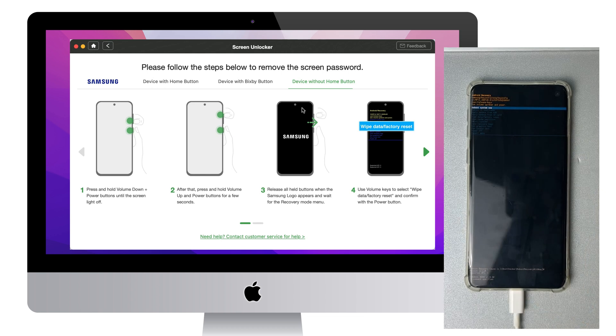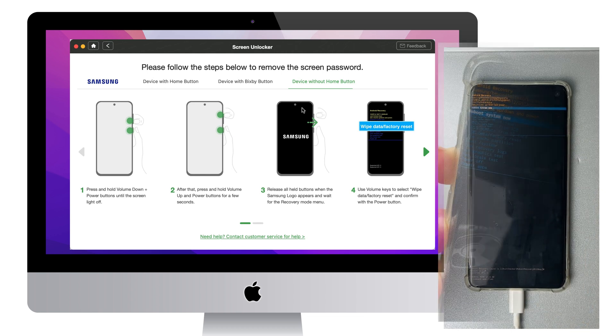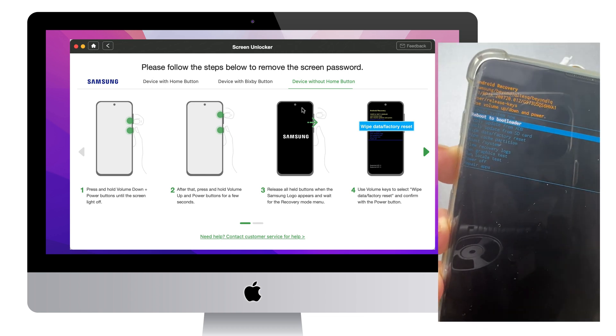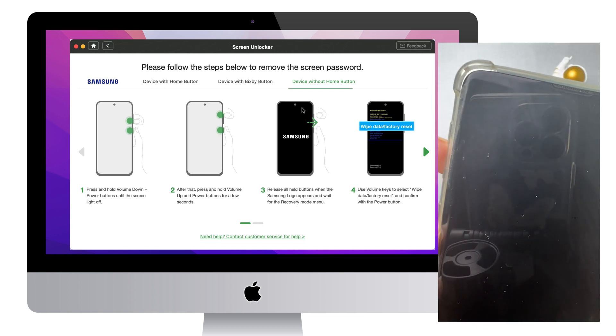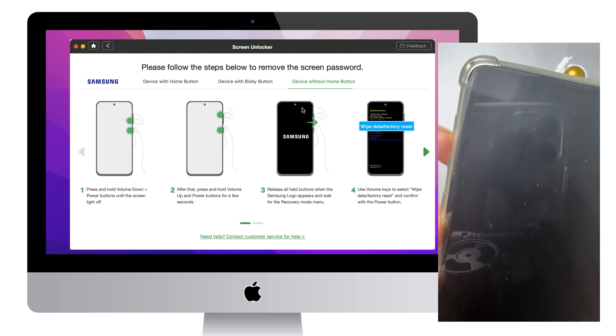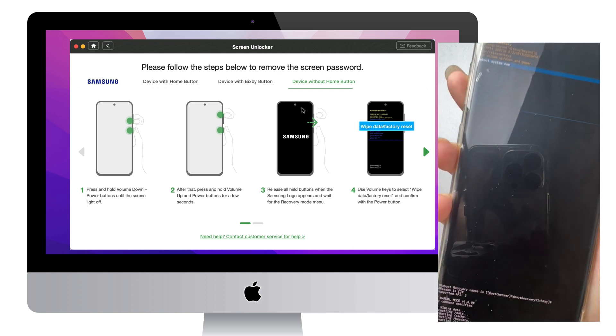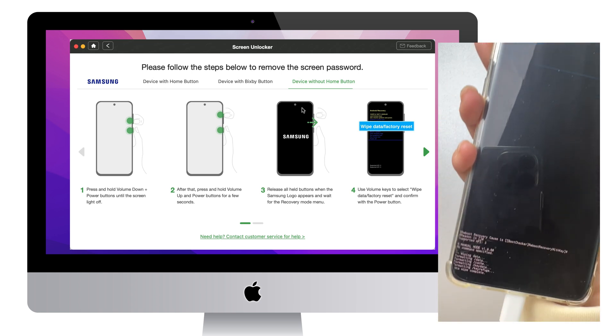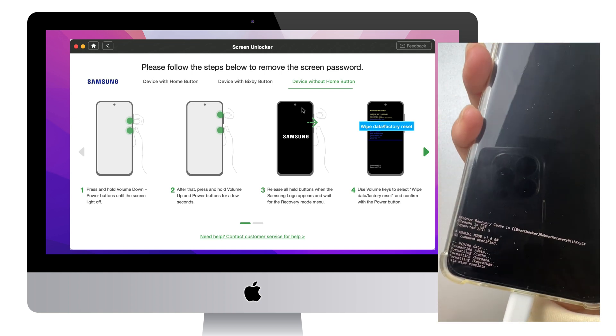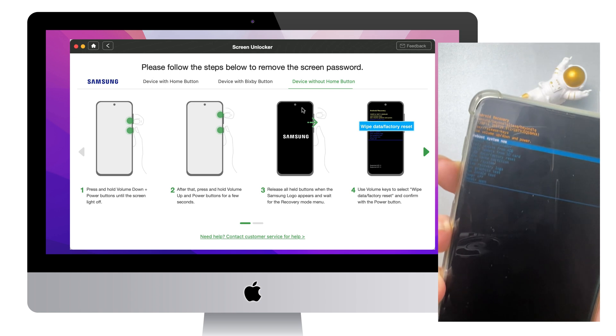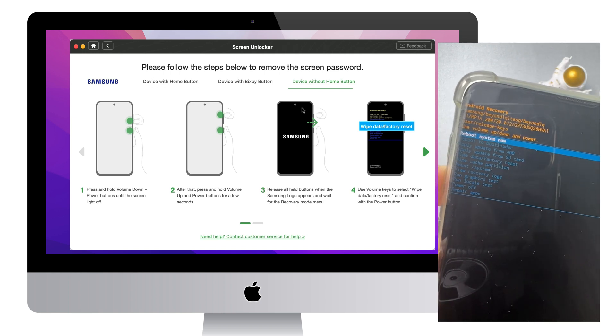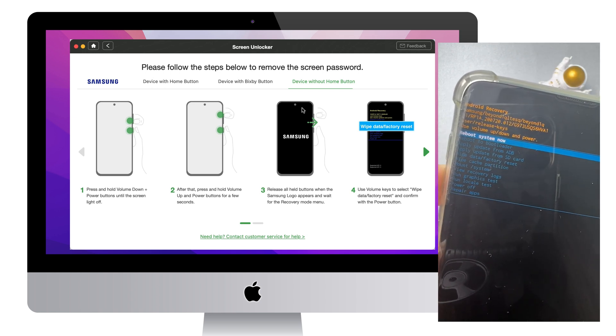Then select Wipe Data and Factory Reset with the Volume Down button. Next, select Reboot System Now.